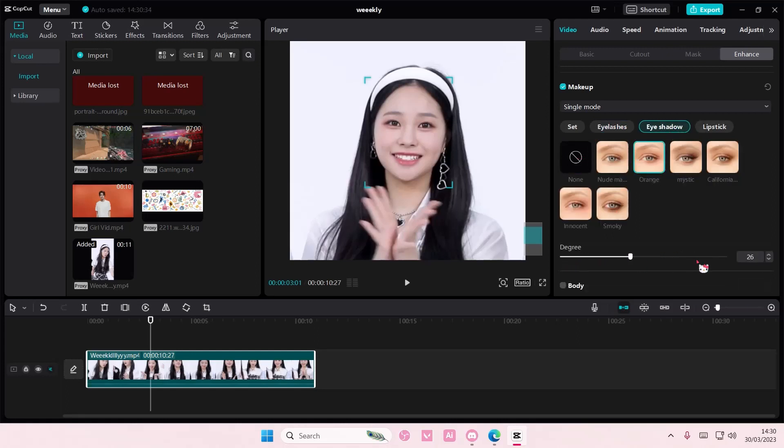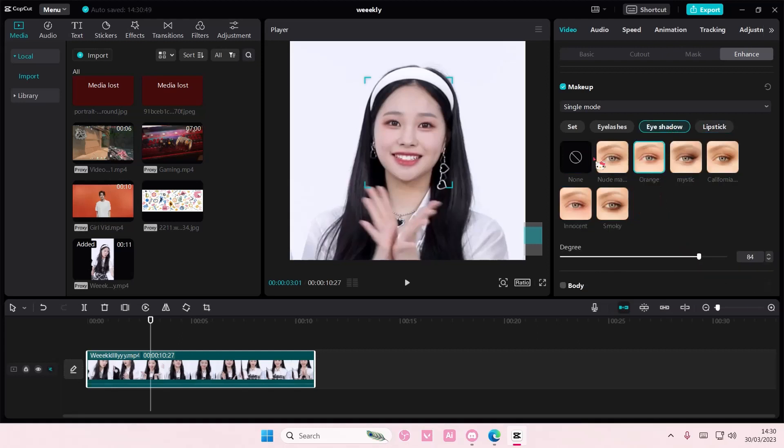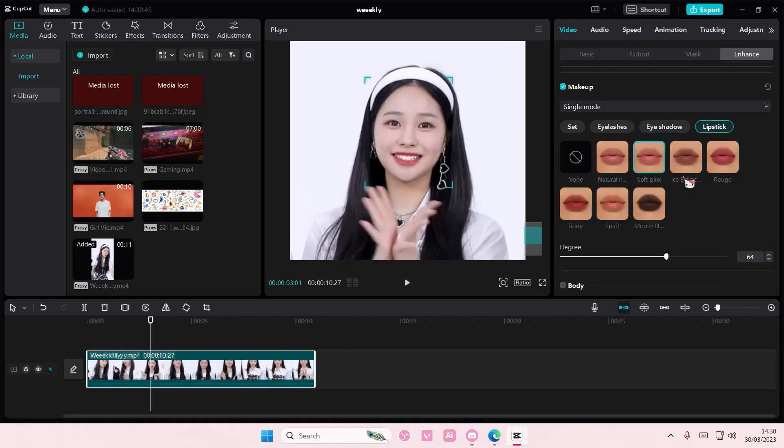You can also adjust the opacity of the makeup here and you can also add lipstick as well to it and again you can adjust the opacity of it. And that is basically it.